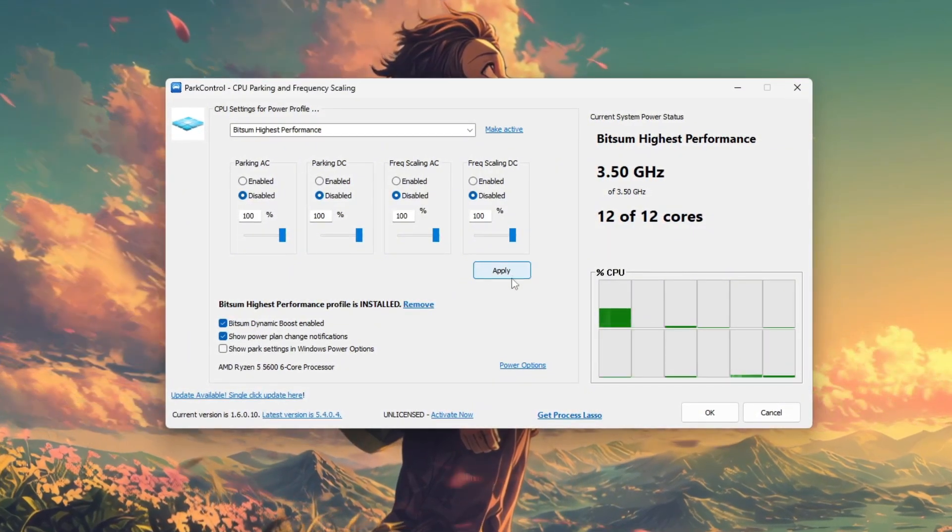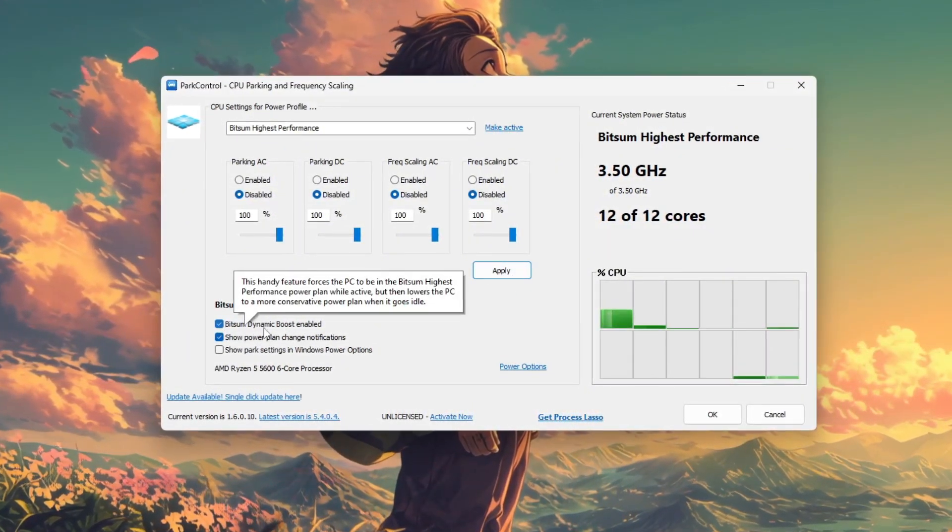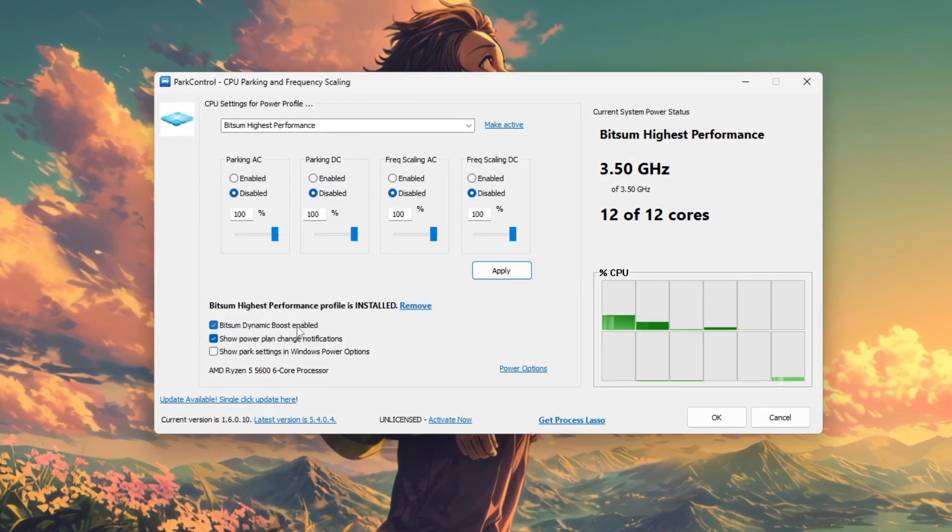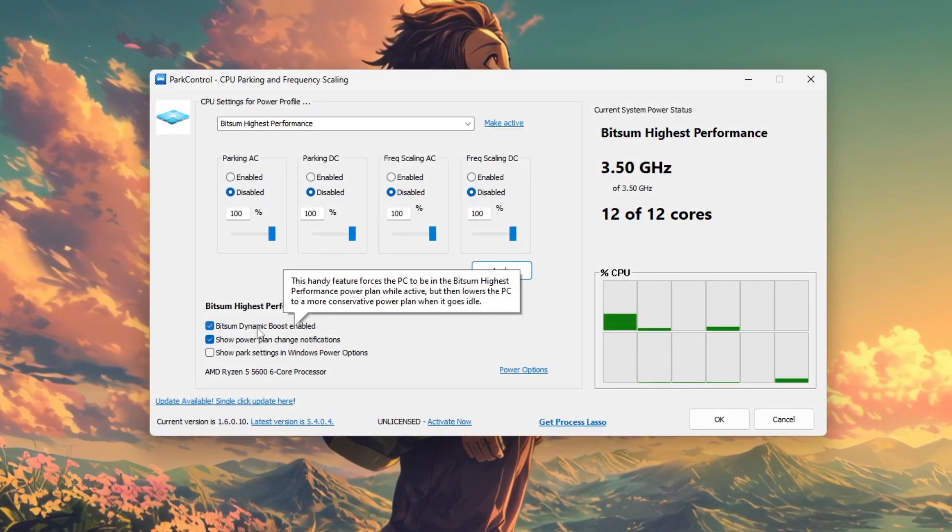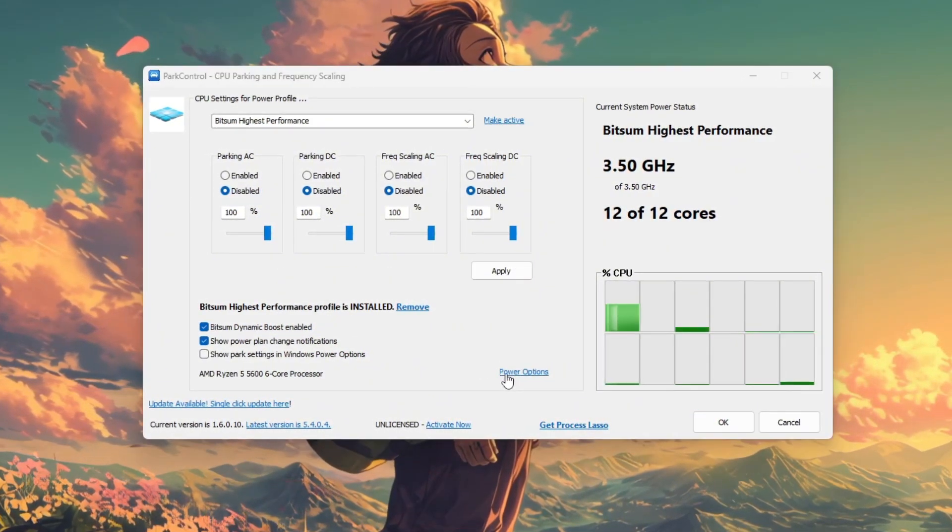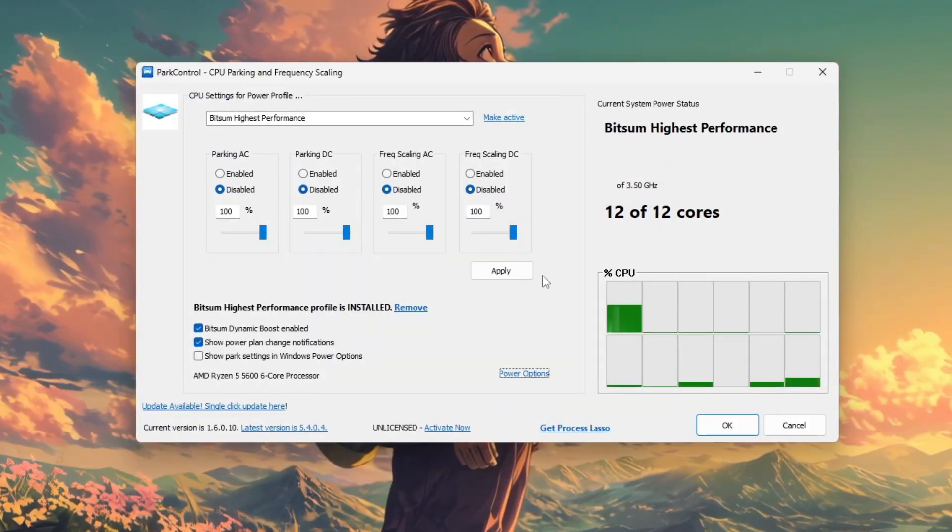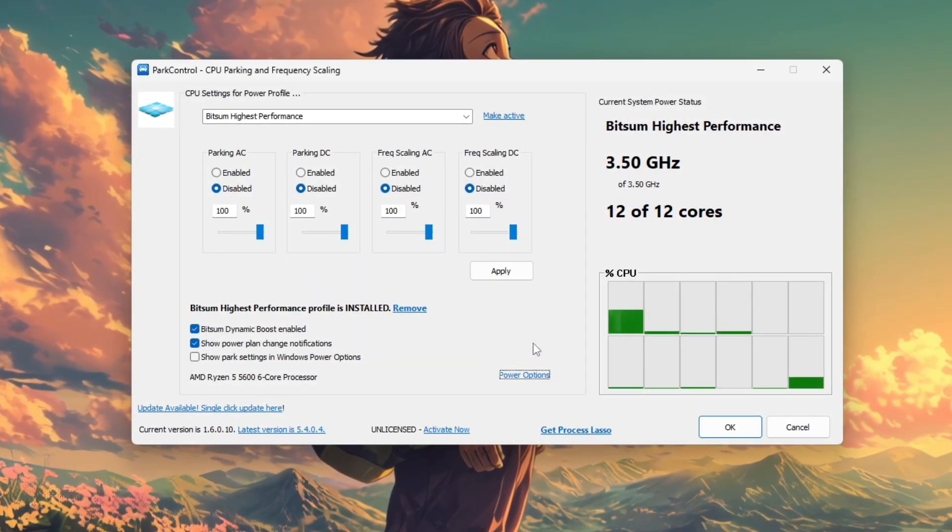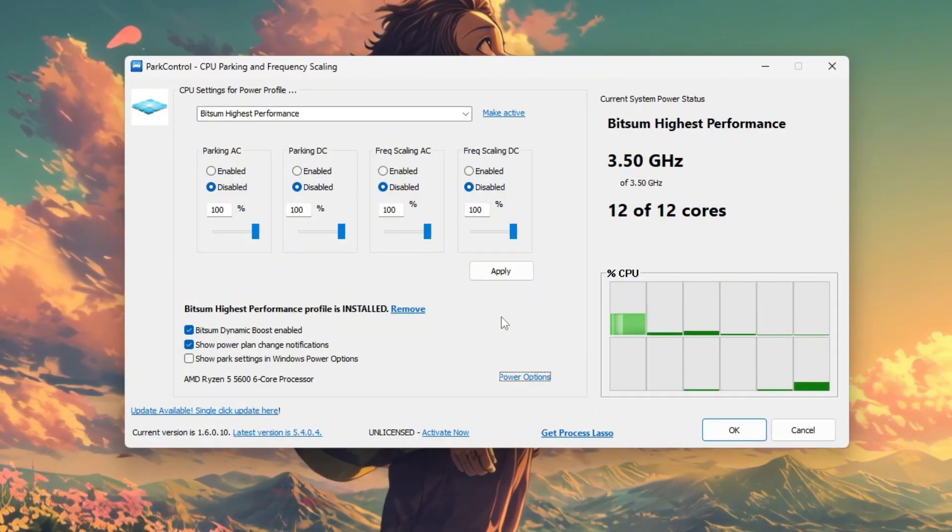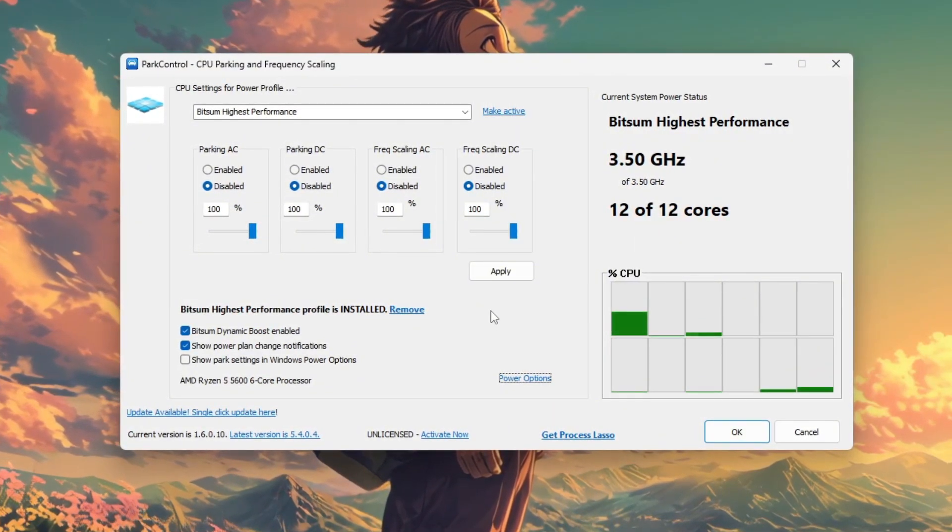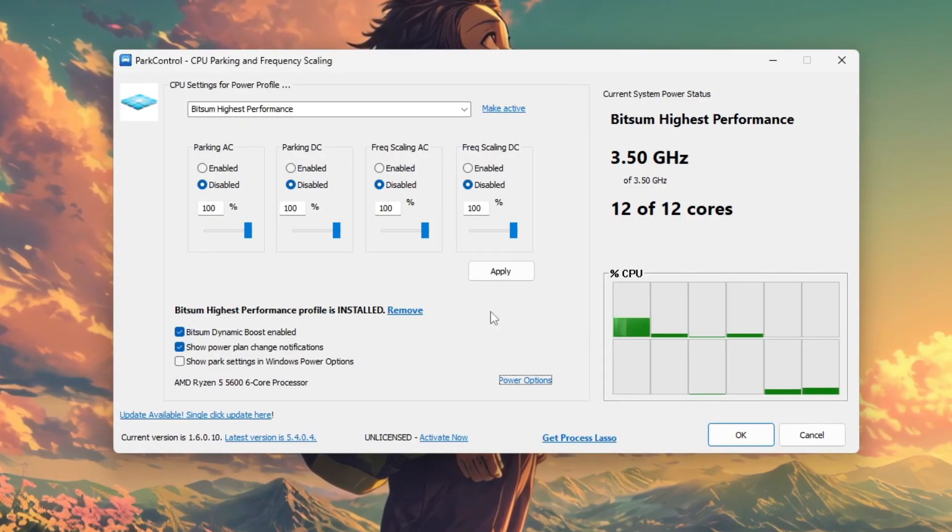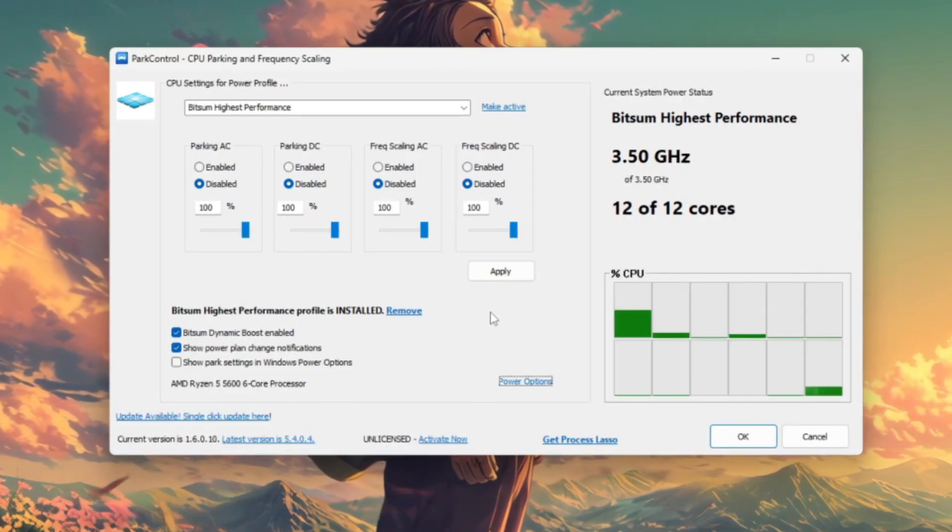Optionally, you can enable Bitsum Dynamic Boost, which automatically switches power plans when launching resource-intensive apps or games. A system restart may help ensure all settings are applied properly. Finally, test your performance using in-game FPS counters, CPU monitoring tools, or benchmark software to see the improvement. Typically, you'll notice smoother gameplay and more consistent frame rates.